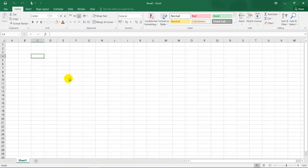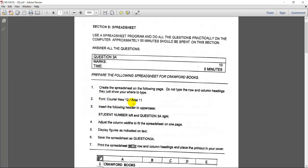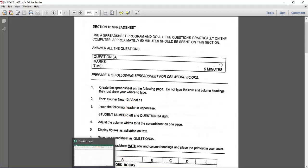This tutorial, this question, we are going to create a spreadsheet for Crawford Books, which is an old question paper that we're working through. Let's read the instructions. Instruction one is create the spreadsheet on the following page. Do not type the row and column headings. They just show you where to type. Number two, font must be Courier New 12 or Arial 11. It should be either one, not both.